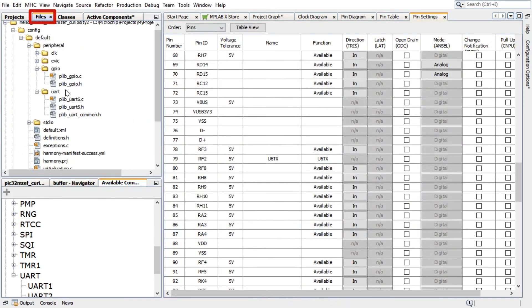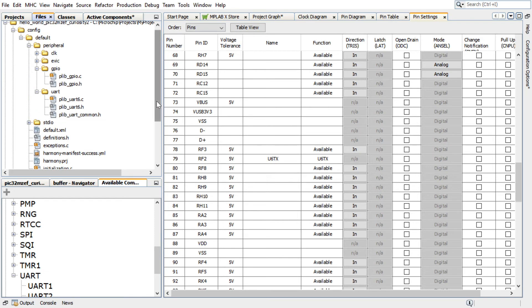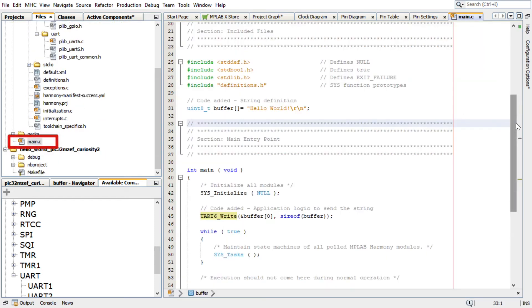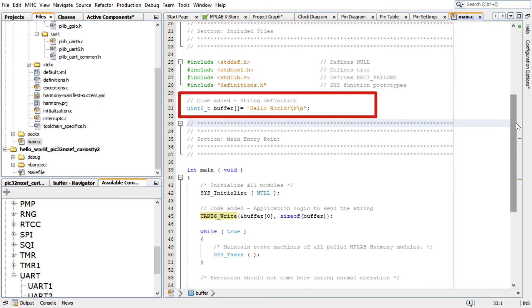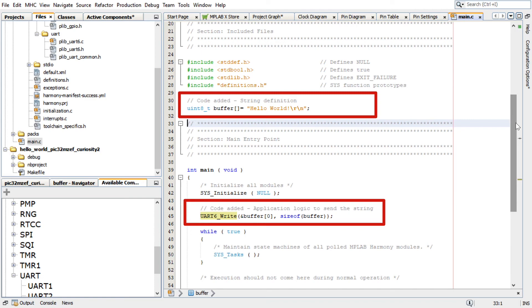You can go to the Project Configuration path and check the generated files if needed. For our project scope, add the following code in the main.c file as shown here. This code here will define the string to be printed and send the string.